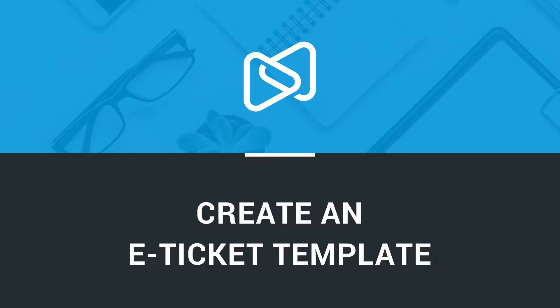Hi, I'm Jared from Digistore24, and today I will show you how to create an eTicket template.